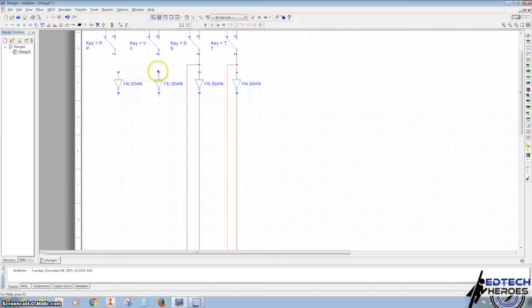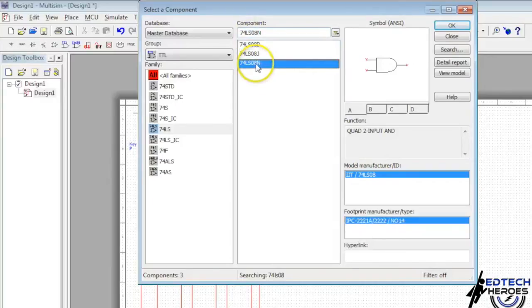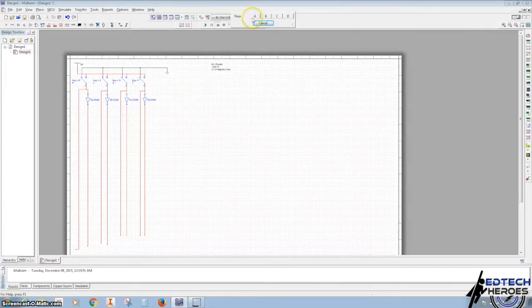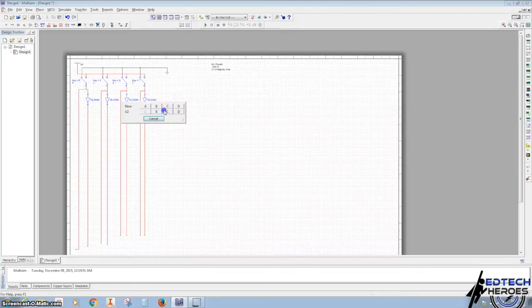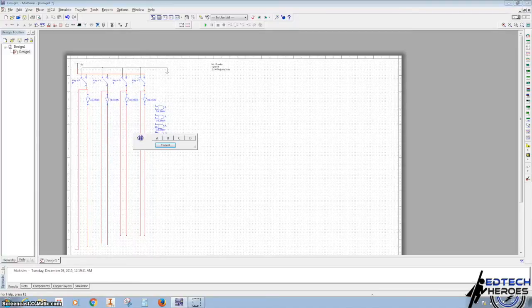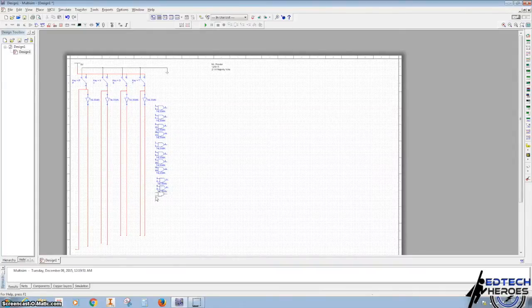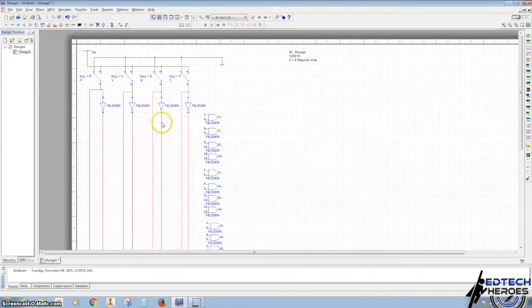We're going to do that too many times. So we're going to bring in a bunch of AND gates — 74LS08N. So we're going to bring it down. As you can see, there is one chip right there.